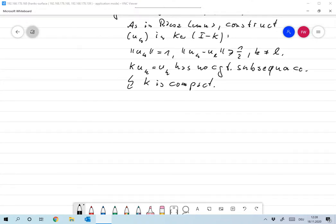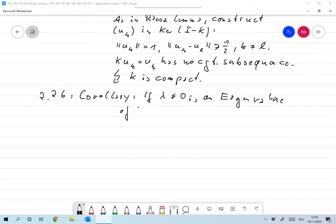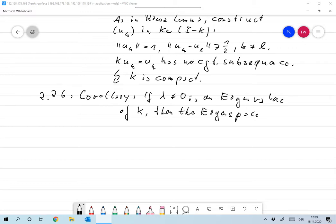The application to eigenvectors is the following. With the same conditions as above, Corollary: if lambda not equal to 0 is an eigenvalue of K, then the eigenspace — the set of all vectors x with Kx equals lambda times x — has finite dimension.